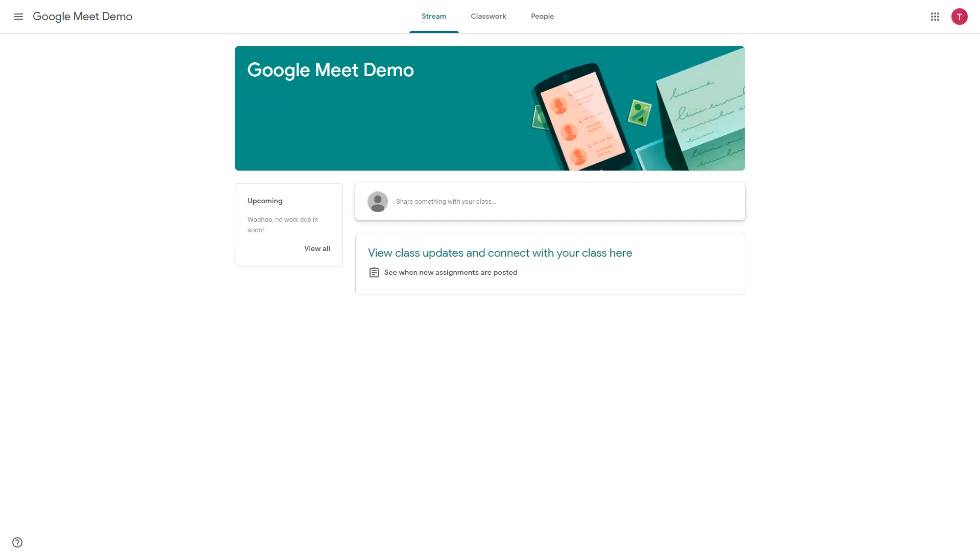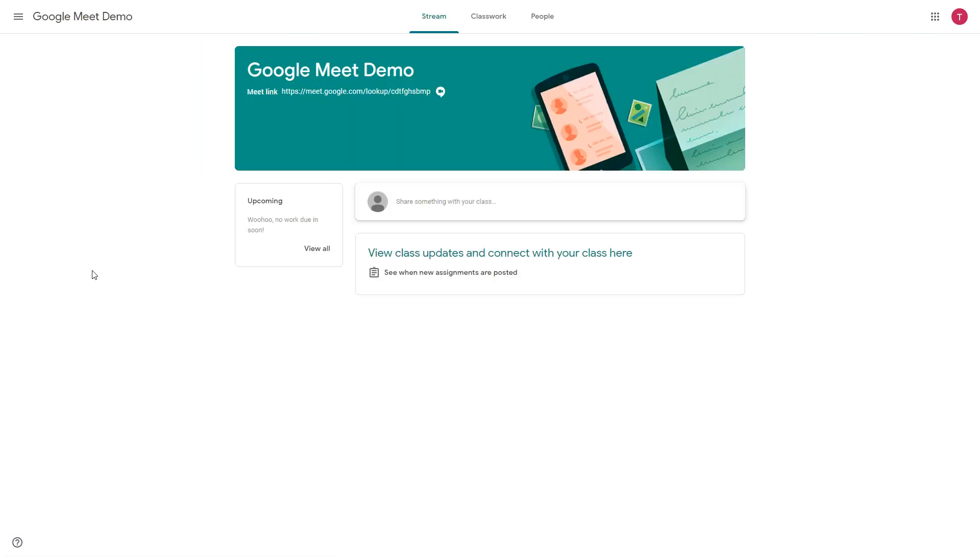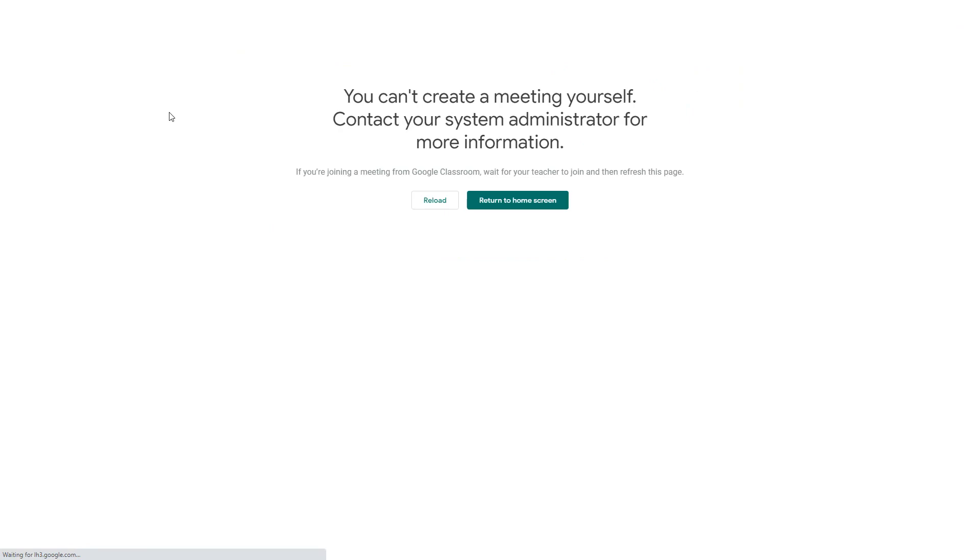So I'm now going back to my learner space and I'm going to refresh this page and as the page reloads you can now see that the Meet link has appeared. So I'm going to go ahead and click on the Meet link.